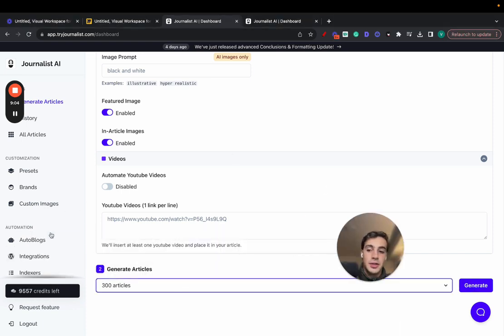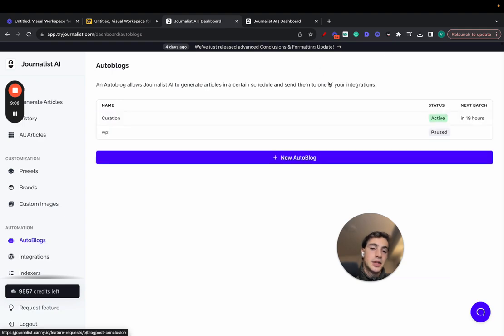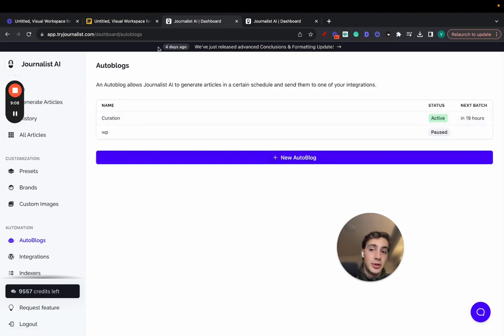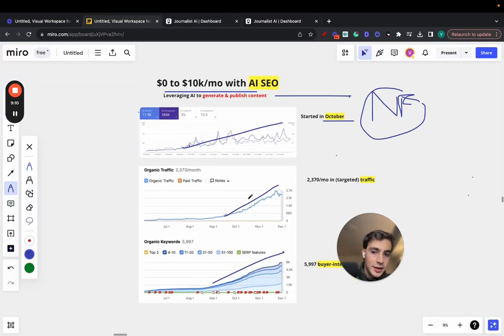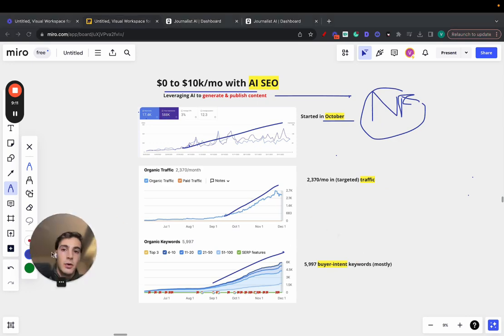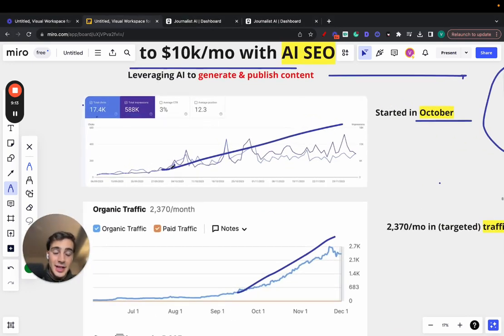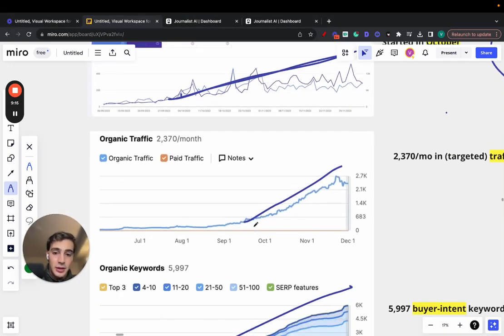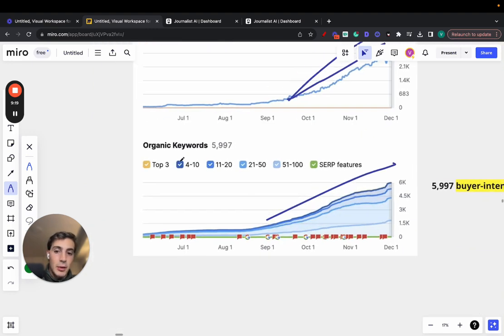Now, again, if you want to automate the process, just set up an autoblog, and every single day, week, or every hour, Journalist AI is going to be posting content to your site. That's exactly how he did it. That's how he made this money. That's how he grew the site this fast. Look at the growth for the organic traffic. It's insane. Look at the growth for the number of organic keyword rankings.